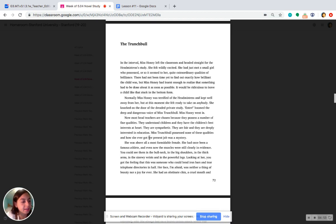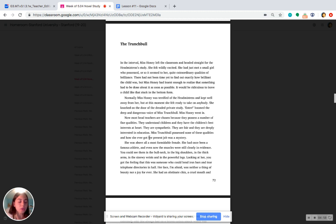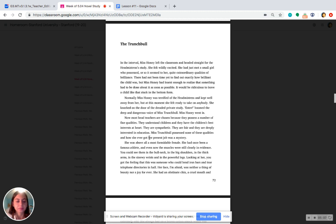All right, so we see that even though Miss Honey is scared to go see Miss Trunchbull, she goes anyway. Why? Give me a thumb up when you know the answer. Why does Miss Honey go see Miss Trunchbull even though she's fearful of her?